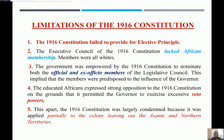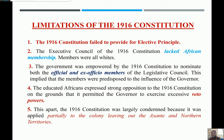The fourth limitation: the educated Africans expressed strong opposition to the 1916 constitution on the grounds that it permitted the governor to exercise excessive veto power. As we saw in the 1903 constitution, the governor was not bound by the advice of the executive council, and he could choose to accept or reject decisions and veto everything on his own grounds. This was a big problem because it made governance a one-man show, which is not supposed to be so when there is a legislative assembly meant to do the work.